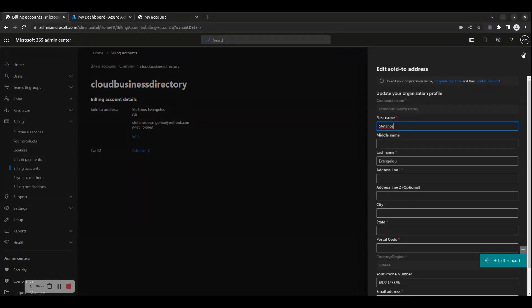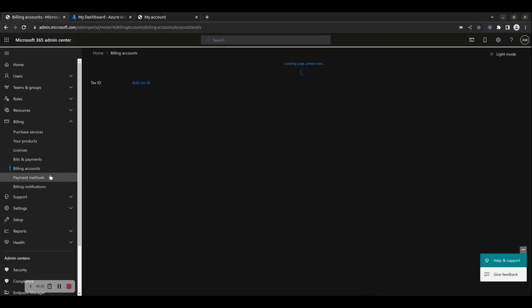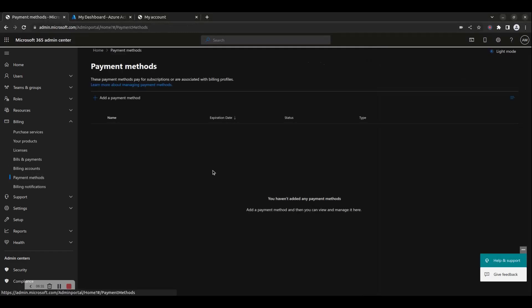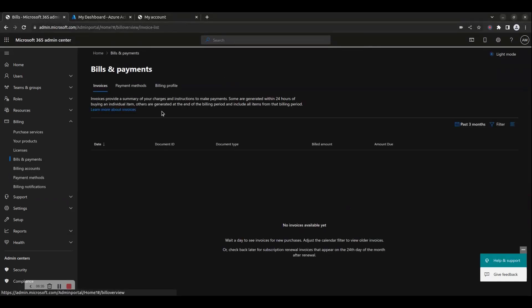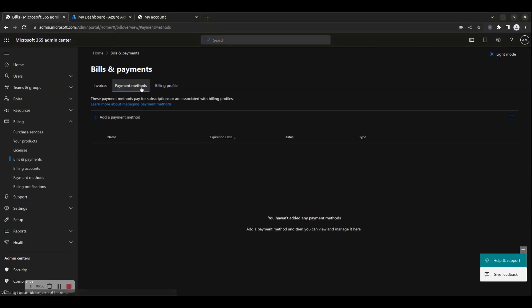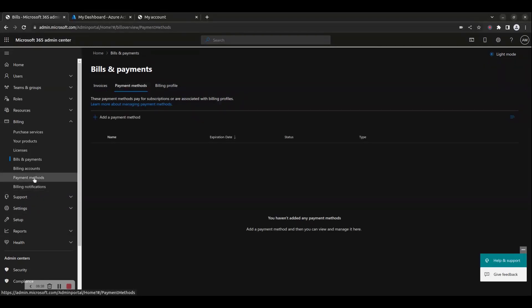The Payment Methods menu here is the same as the tab available inside the Bills and Payments page. It allows you to add, remove, or edit a payment method.